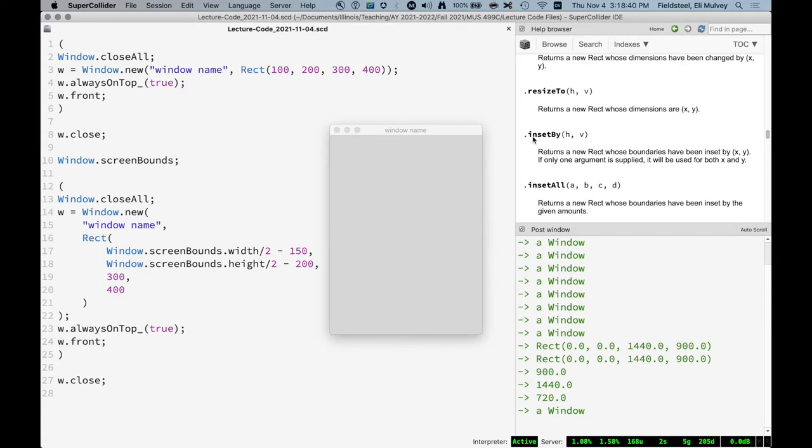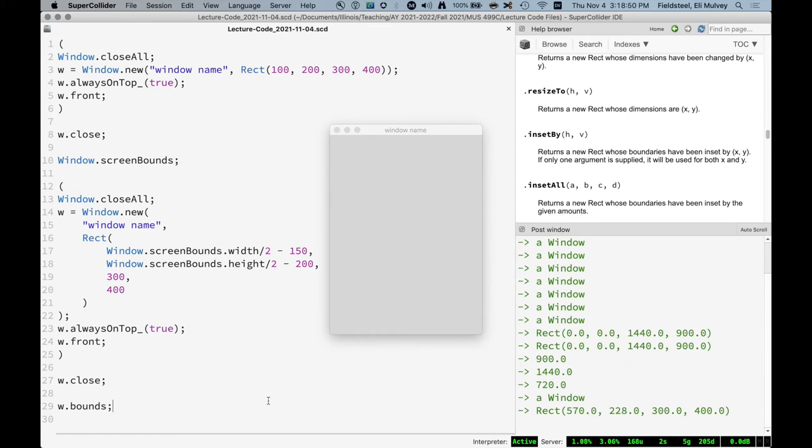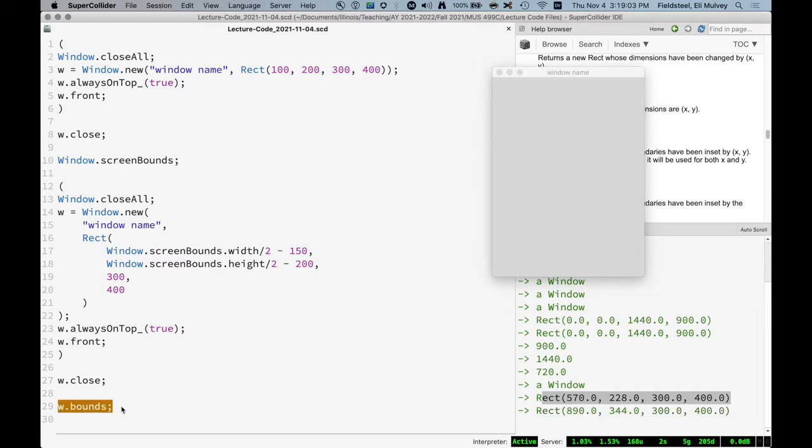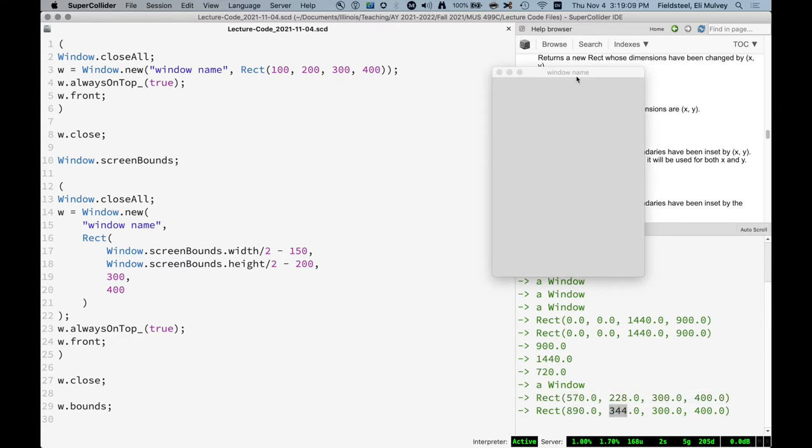Let's actually mess with the windows bounds. So we can say w.bounds. Bounds is a method which is defined for windows. And the value returned is the rect that is the current position of that window. In fact, if we move this somewhere over here and say bounds, it's a different rect. The horizontal and vertical position has changed.